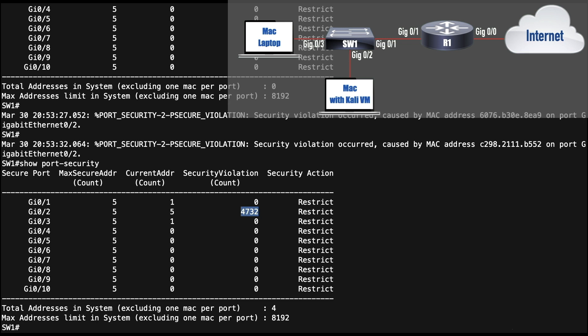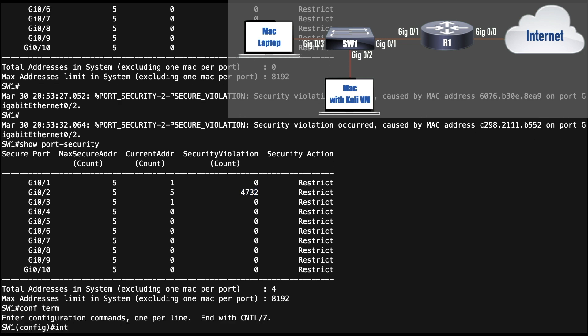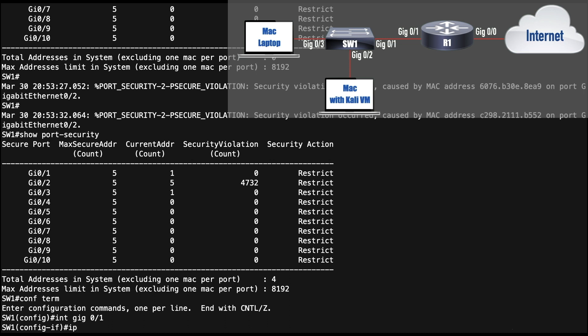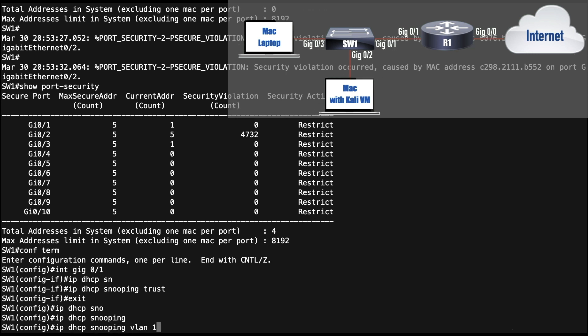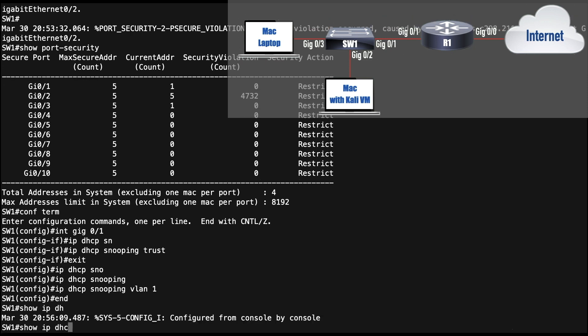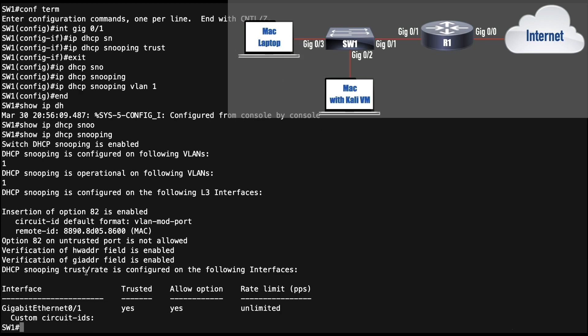Even with port security, an attacker could attach a rogue DHCP server and a percentage of offer messages would come from it. Let's add a layer of security by enabling DHCP snooping. I only trust port gig 0/1 since that's connected to my legitimate DHCP server. I'll go into interface gig 0/1 and set 'ip dhcp snooping trust'. Then in global configuration mode I'll enable DHCP snooping with 'ip dhcp snooping' and enable it for VLAN 1, which all my ports belong to. I'll renew the DHCP leases on my two machines.